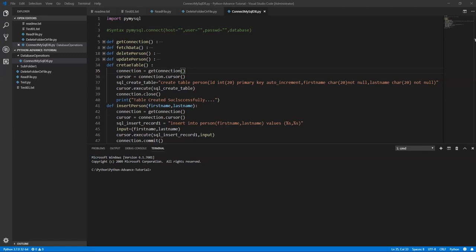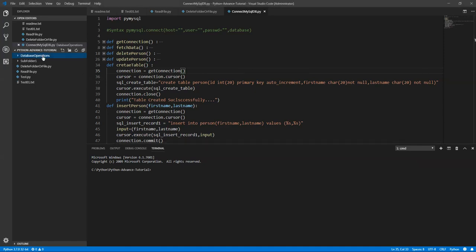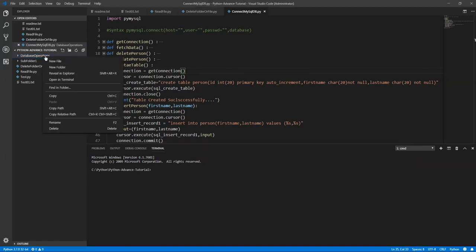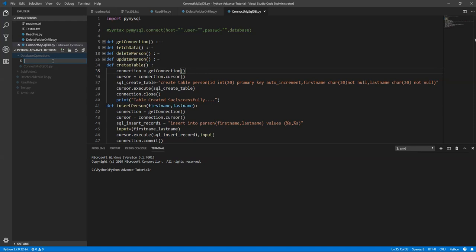We are going to use Oracle database. Let me create another script, Oracle Connect or simply Connect Oracle DB Dot Py.